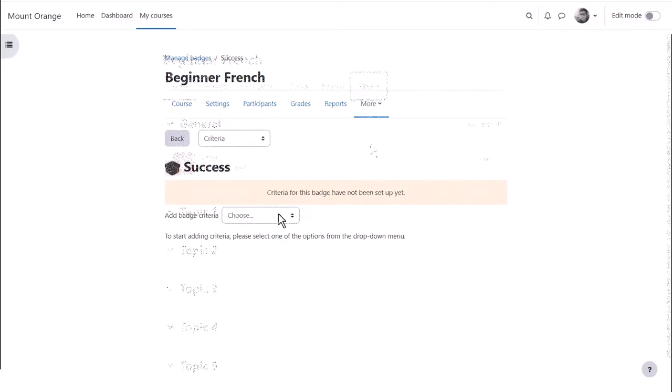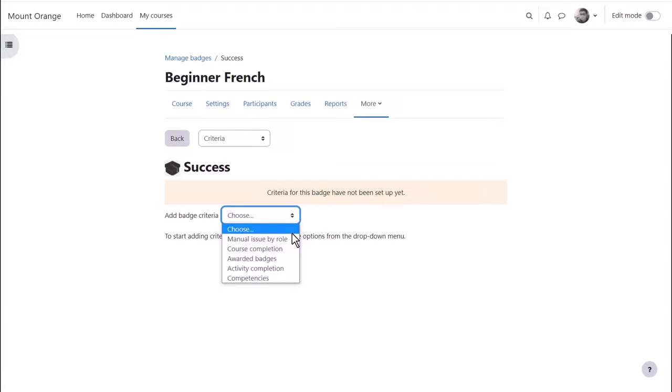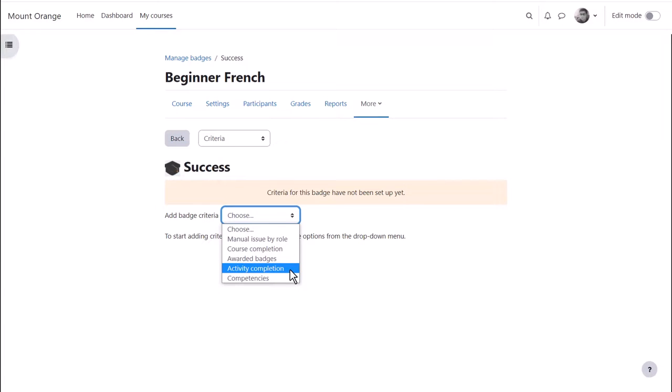They can award badges based on slightly different criteria. For example, they can award badges for completing individual activities or a whole course. Whereas as admin, you can award a badge based on a series of courses being completed.